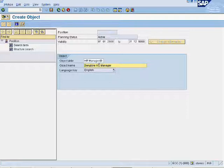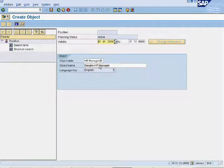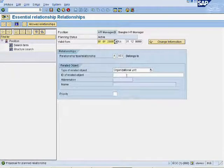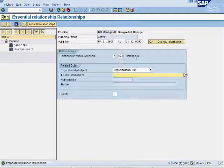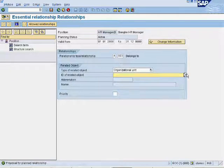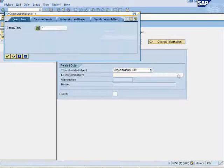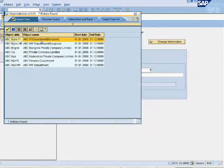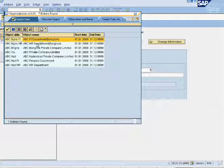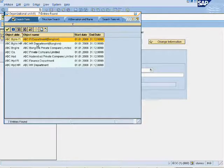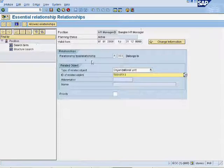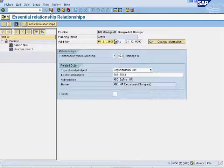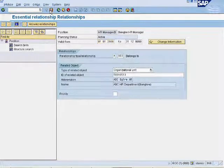Click on save. Link HR manager to Vanguard branch. Click on save.